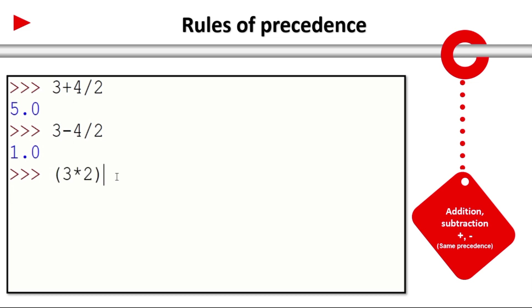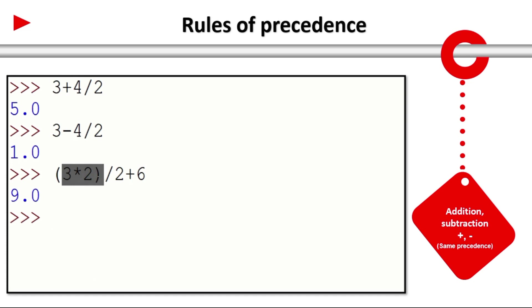3 into 2 is in parenthesis, divided by 2, plus 6. It is 9. So 3 into 2 is 6. 6 by 2 is 3. 3 plus 6 is 9.